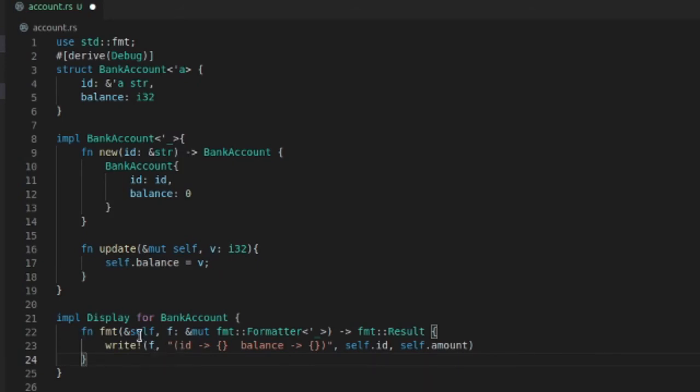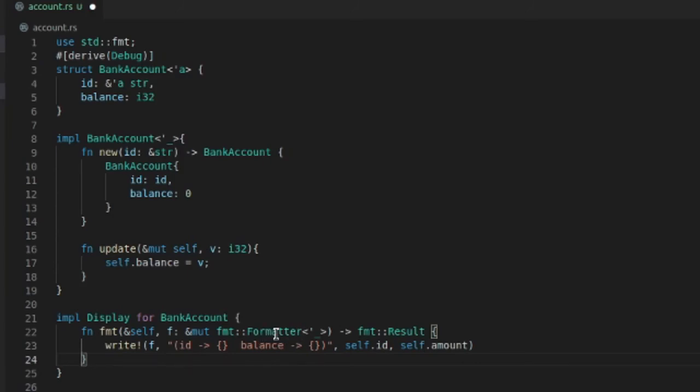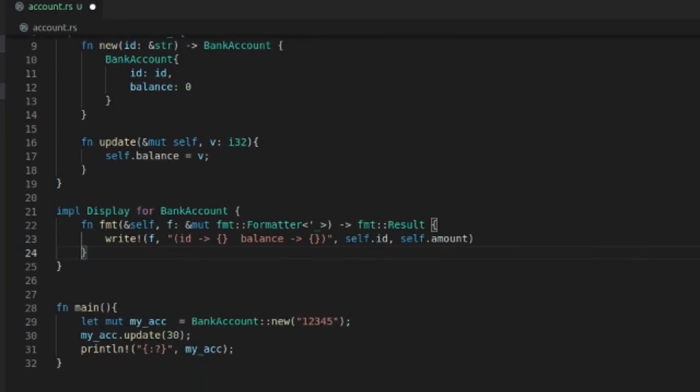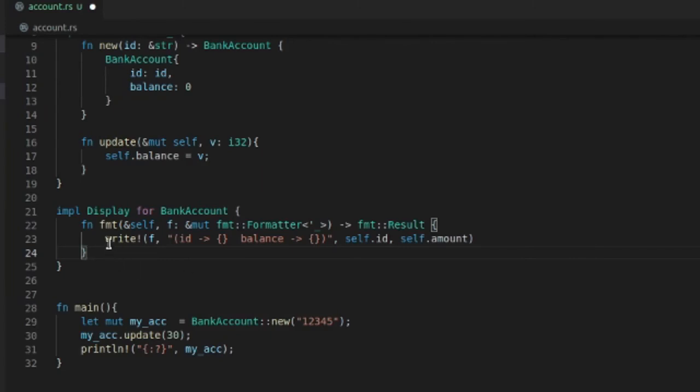Implement display for BankAccount. You're going to have to have self in order for the bank account to use the dot operator to operate on that particular object. And this f is a formatter which will allow you to format this particular class. This is like using—if you're used to Java—this is like putting a toString method on there.